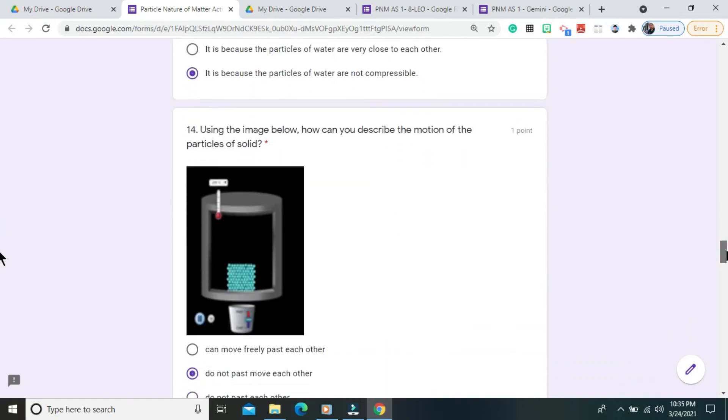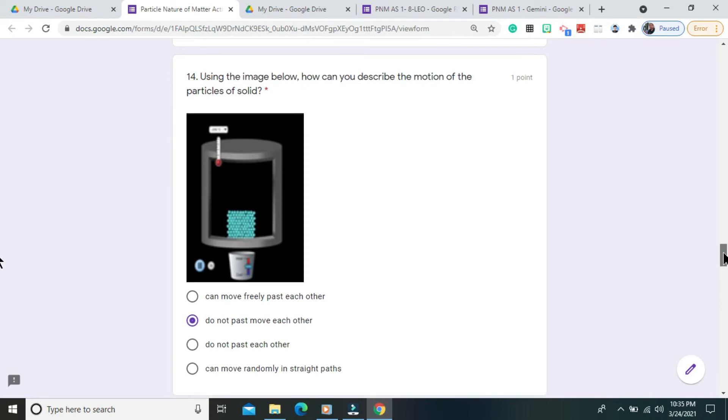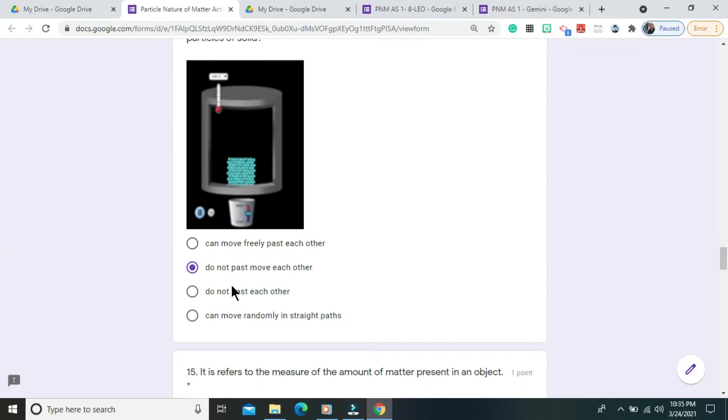Question number 14. Using the image below, how can you describe the motion of the particles of solid? The correct answer is do not pass move each other.